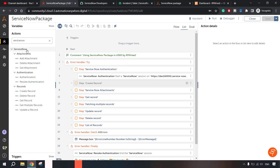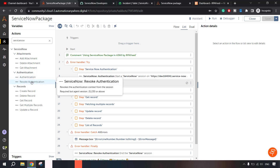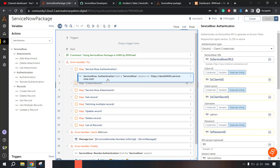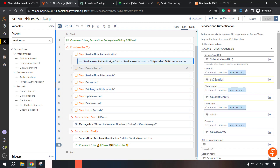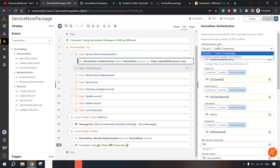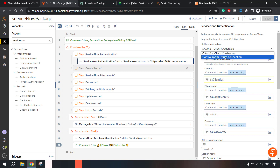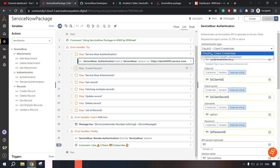First and foremost, if you want to do anything with ServiceNow objects — for example, a table or a record — we first need to authenticate. For authentication, we're going to use the Authentication action, and the Revoke Authentication action just to revoke the authentication. There are two types of authentication: OAuth2 Client Credential and Control Room Authentication. For this example, we are using OAuth2, and we have set up the OAuth2 mechanism in ServiceNow — it's precisely OAuth 2.0.